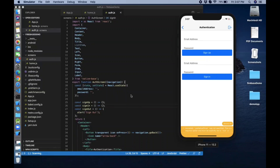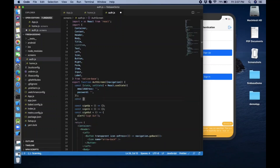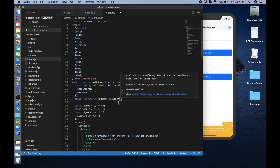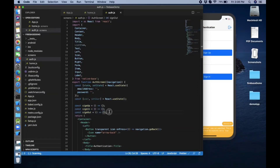Now we need to create authentication state tracking to hide and show the logout button. Create a user state with setUser, initialized to null. We have three functions here, and after that we'll call useEffect.